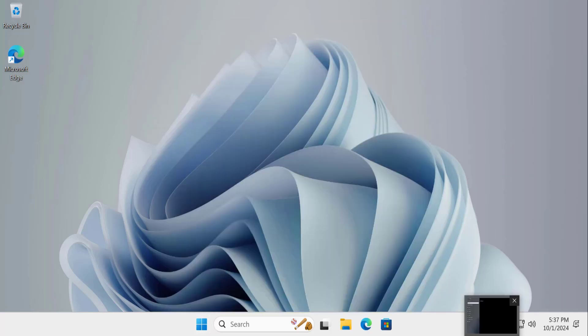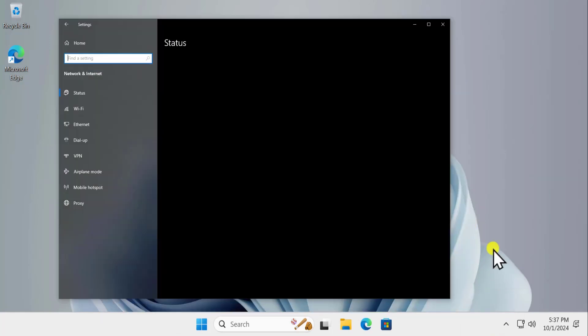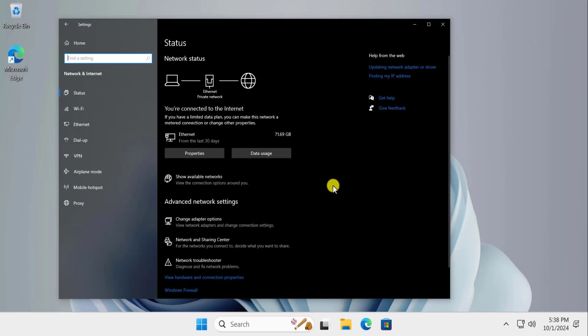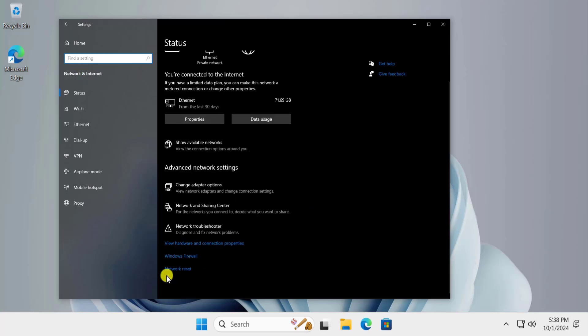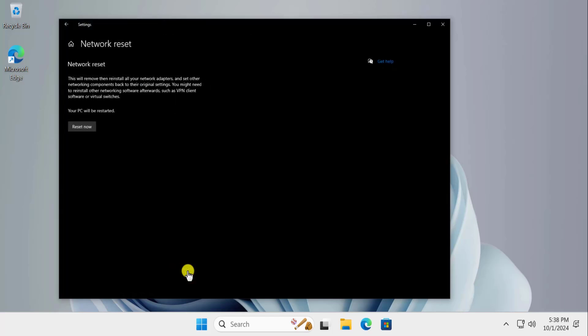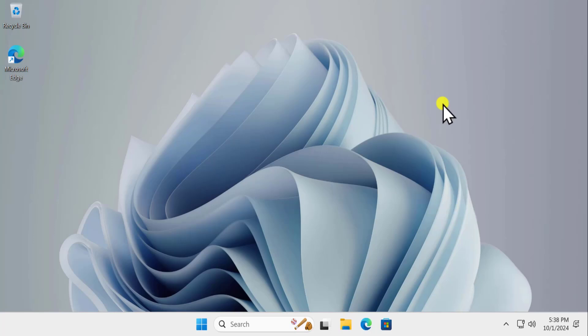For Windows 10 users, click on the Windows icon and the gear icon to open Settings, or press the Windows key and I. Go to Network and Internet — you will find the Network Reset option at the bottom of that settings page. Click Reset Now. That's all — you can fix 'Ethernet doesn't have a valid IP configuration' using these methods. Make sure to leave your feedback in the comment section. Thanks for watching.